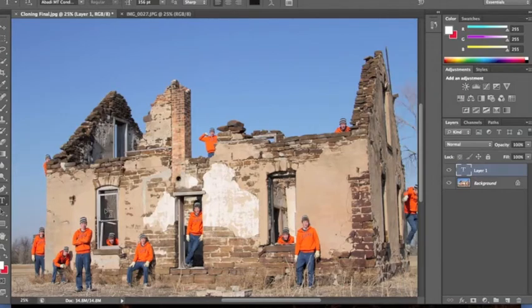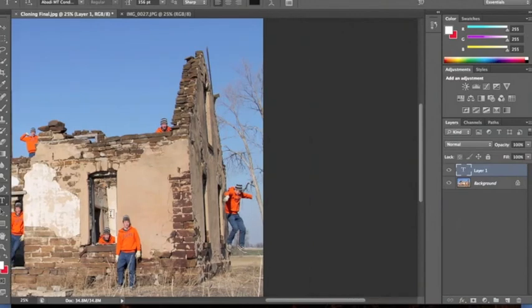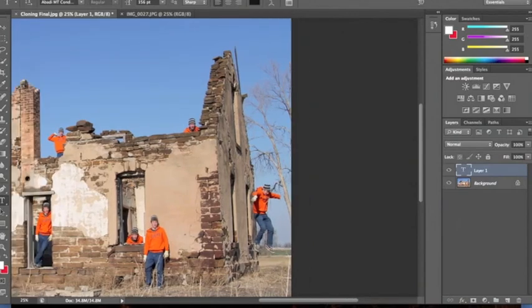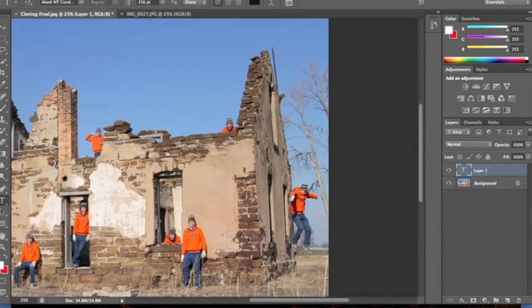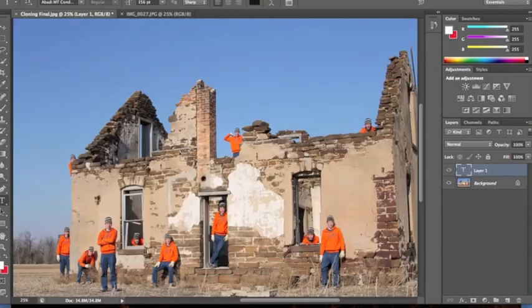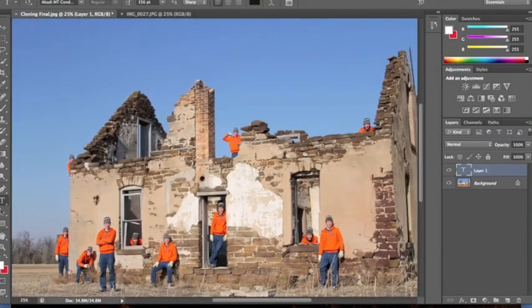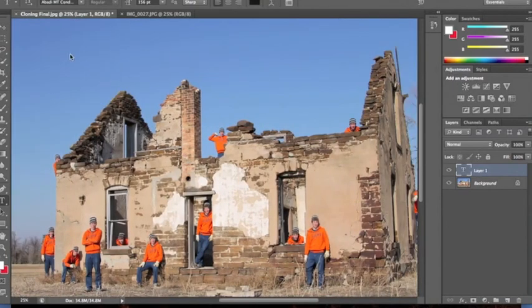The same applies here when I jumped out the window — it looks a bit odd like that. And that is how I do cloning in Photoshop CS6.